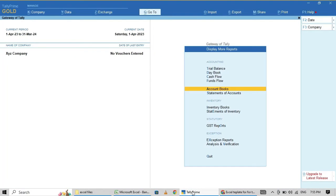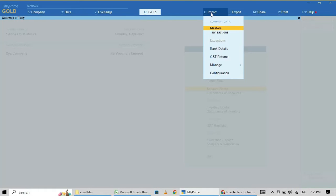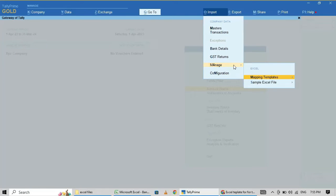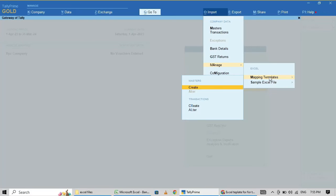Now I am going to map this file in Tally. Go to Import, then click Manage Mapping. Under mapping, click on the transaction template that I have already created and go to Alter. Here the bank payments file mapping template — the template name is 'Bank Payments'.